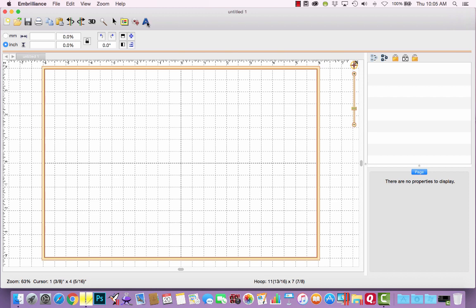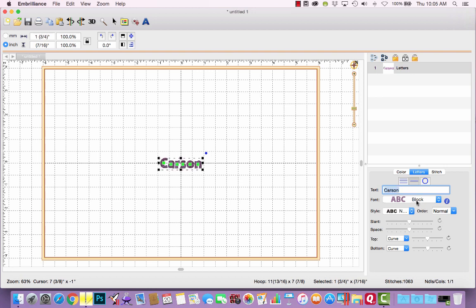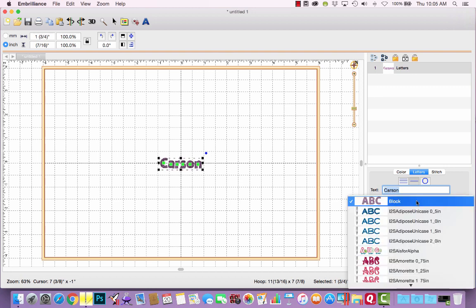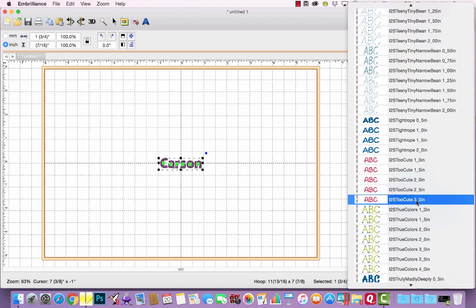I'm currently running Embrilliance in express mode, which is the free portion of the software that allows you to create and save text designs from installed BX fonts. To get started, I will click the A button to create a lettering object. In the dialog box, I'm going to type the name Carson, hit enter.